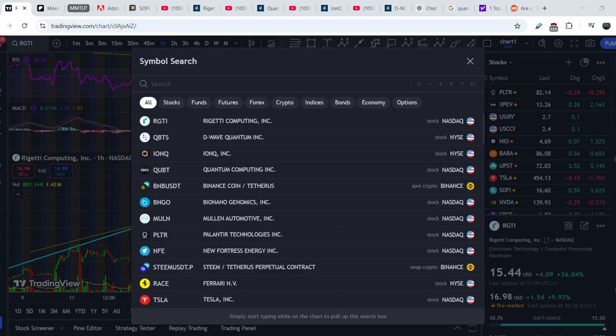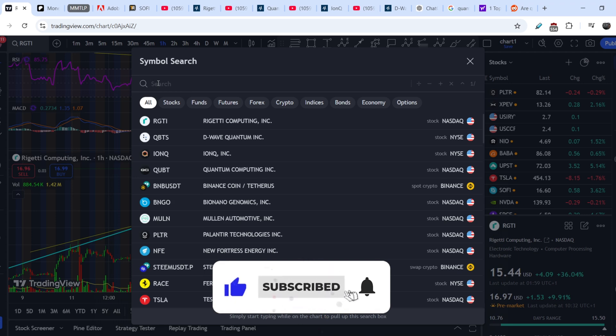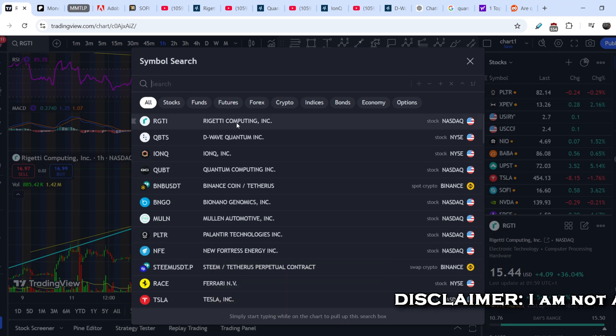Before we dive deep into all of these, please hit the like button for the YouTube algorithm, and drop me a line in the comment section if you think my videos are valuable for you. Let's start with the RGTI stock.